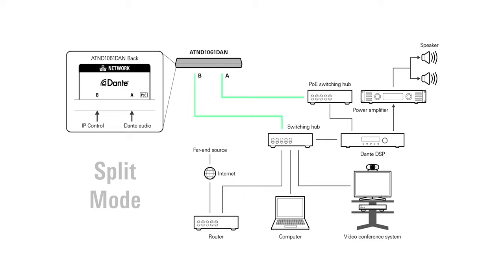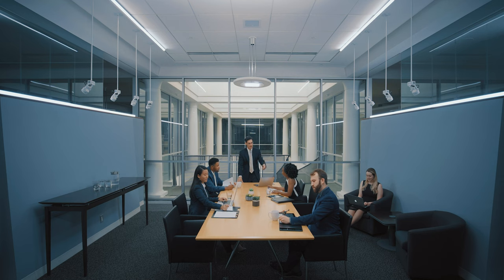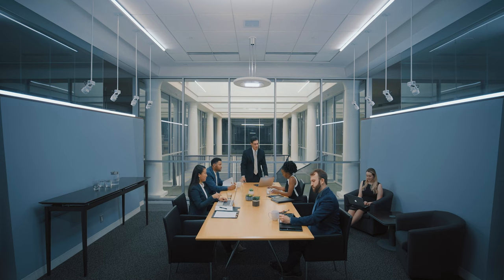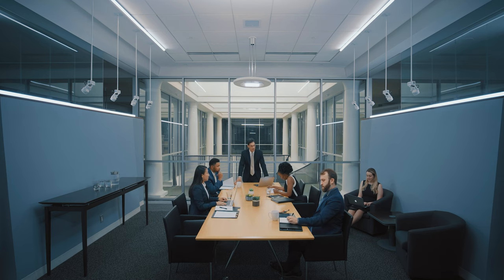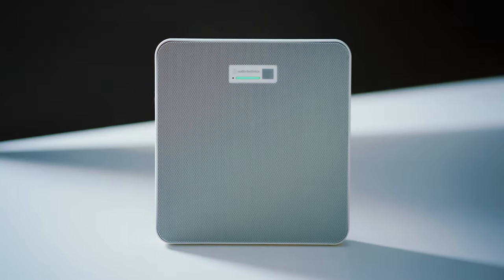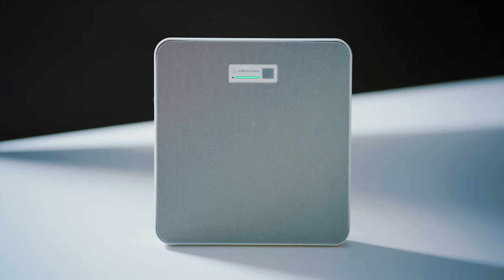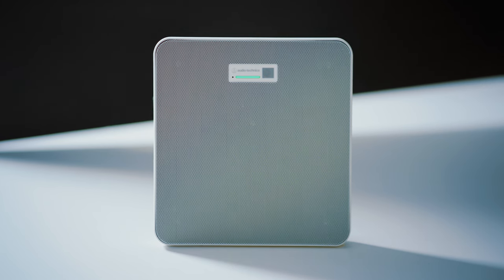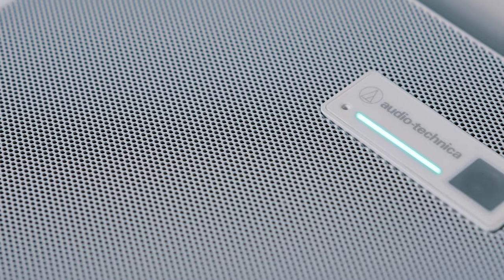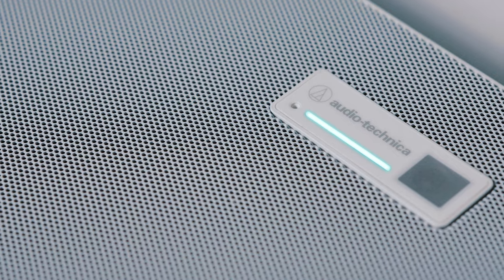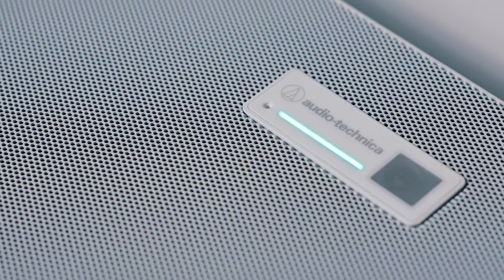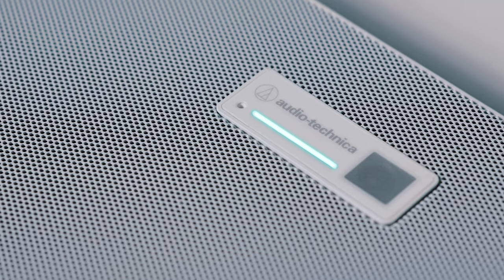Plugins are available for popular control systems. The AT&D 1061 beamforming ceiling array microphone is a state-of-the-art, professional conferencing solution for meetings of any size, from the innovator in high-performance sound design, Audio-Technica.